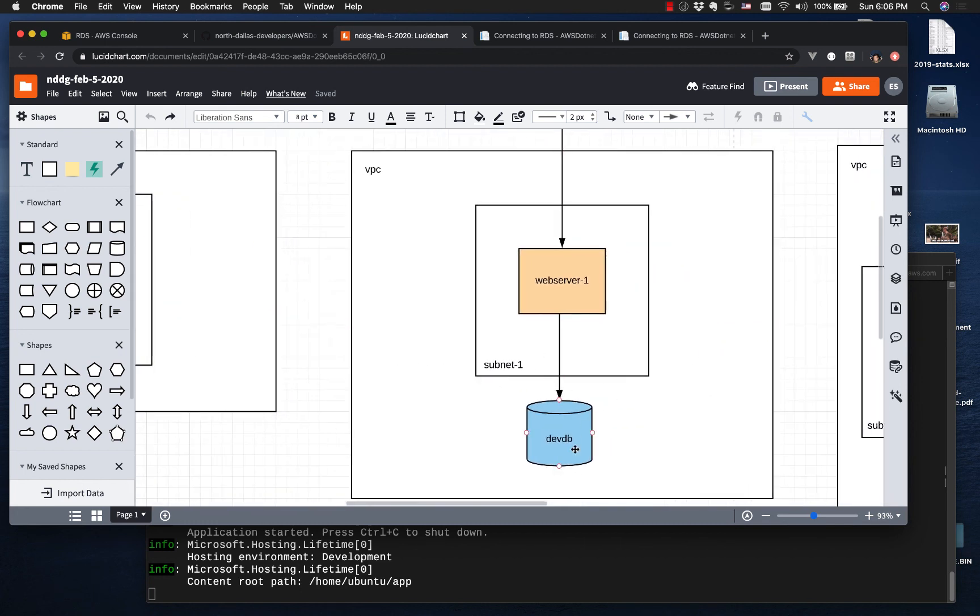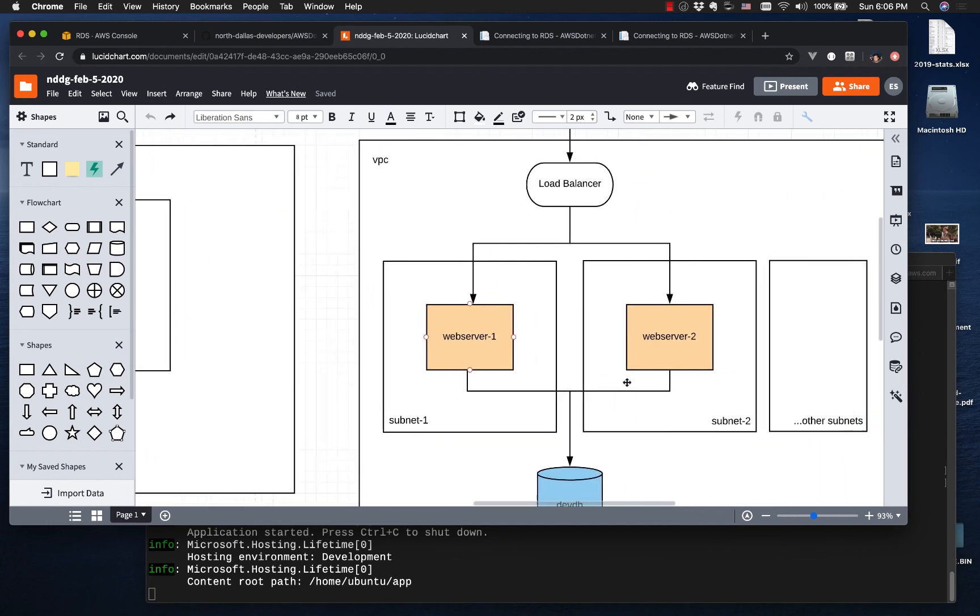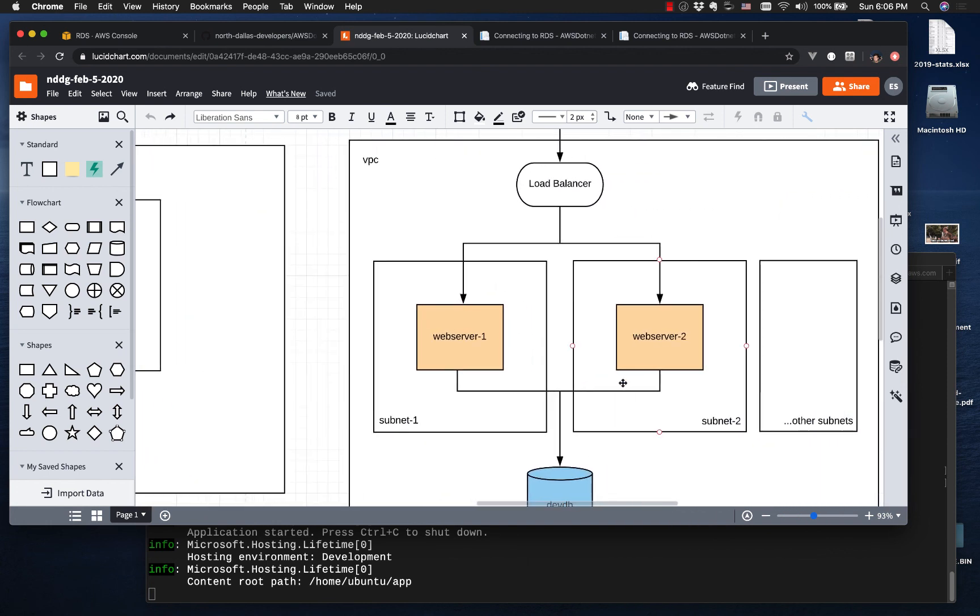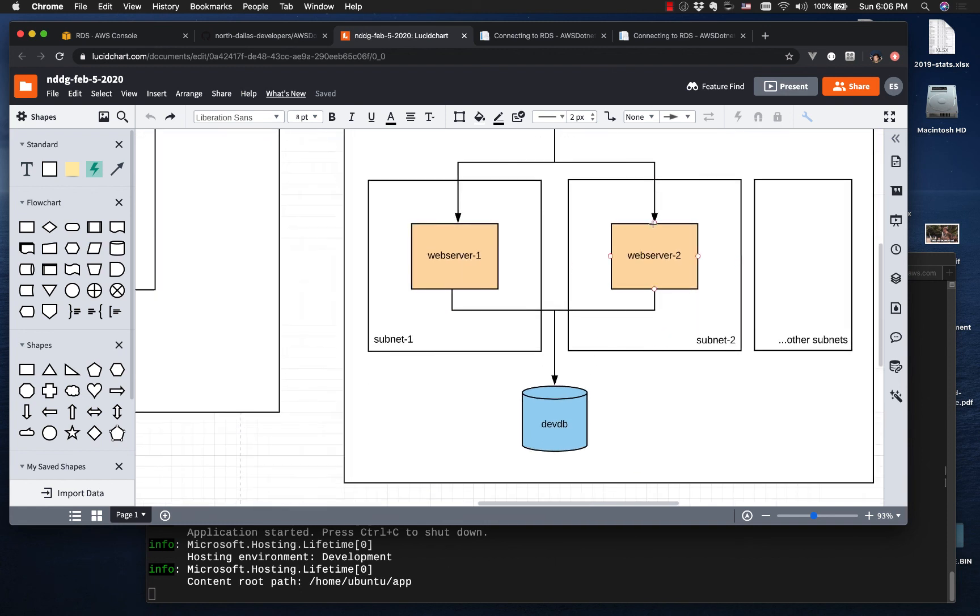This time we've connected the database. So next time what we're going to do is set up another server in a different subnet, create a load balancer, and connect all this. We'll have this cool load-balanced .NET Core app running in AWS.